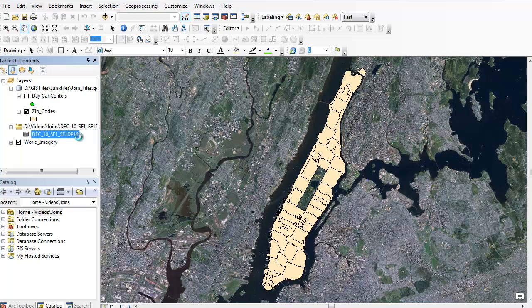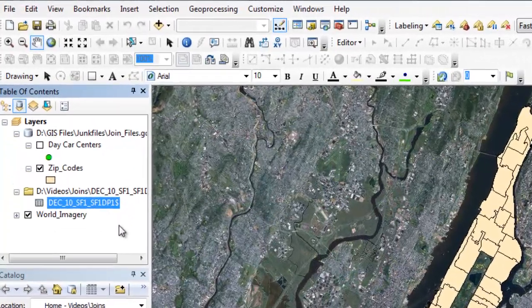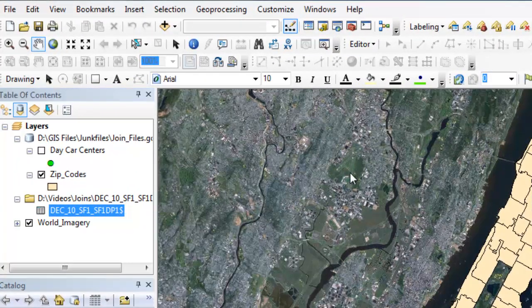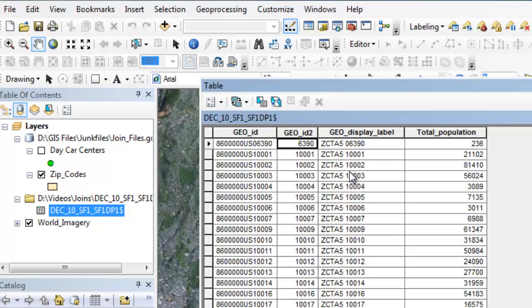I have a base map imagery, my zip codes of just Manhattan and some daycare centers, which I'll use later. And I have the Excel sheet right here. So I can show you it's the exact same data that we saw in Excel.